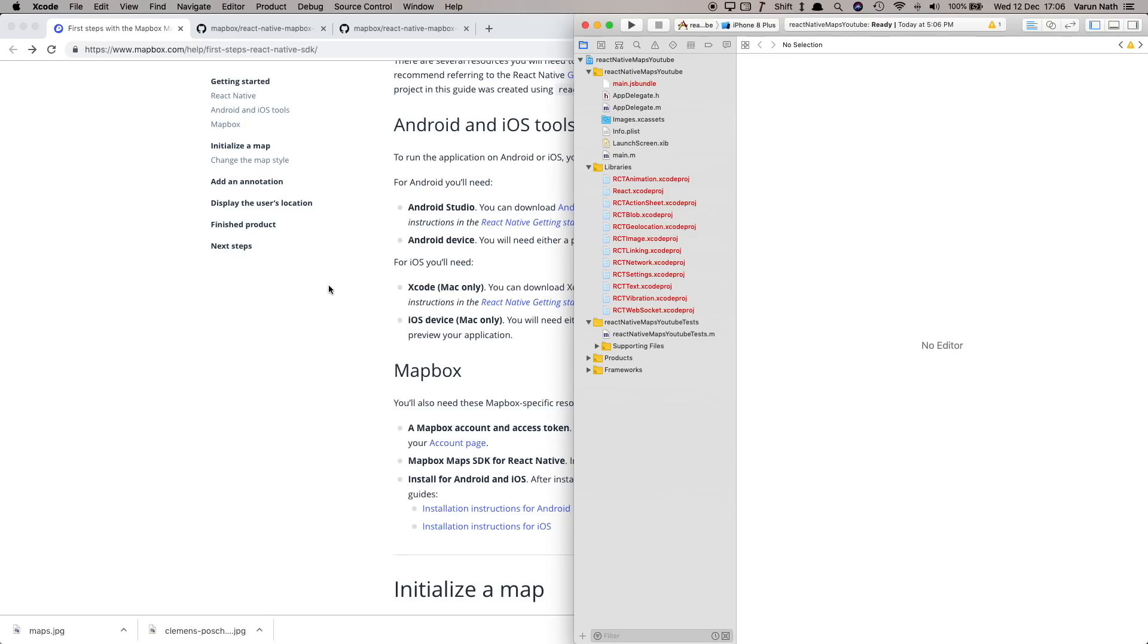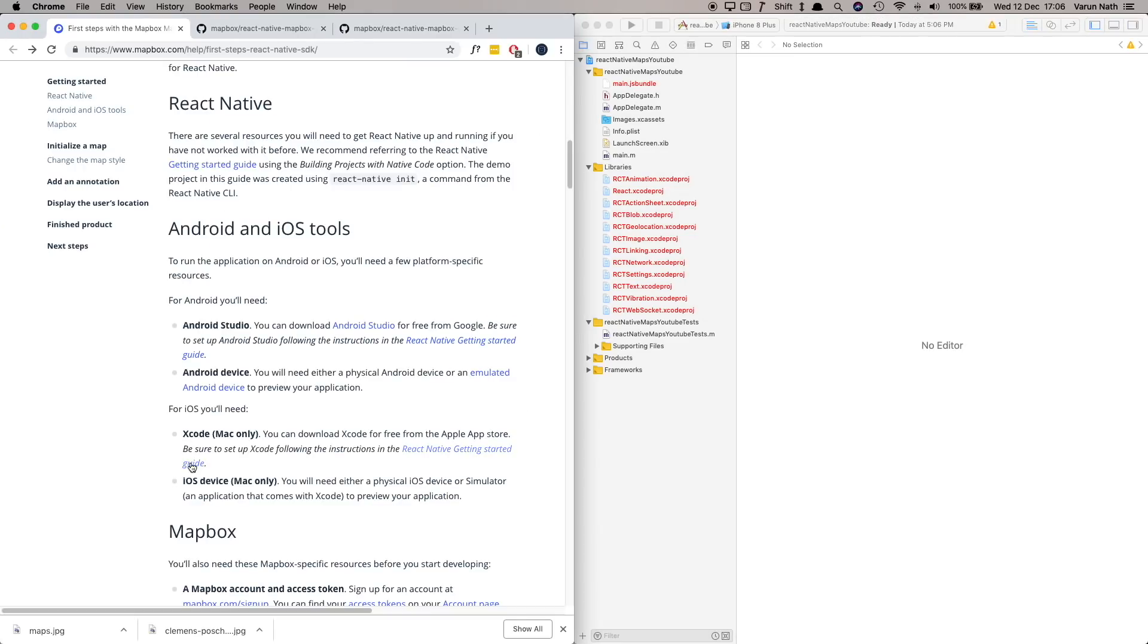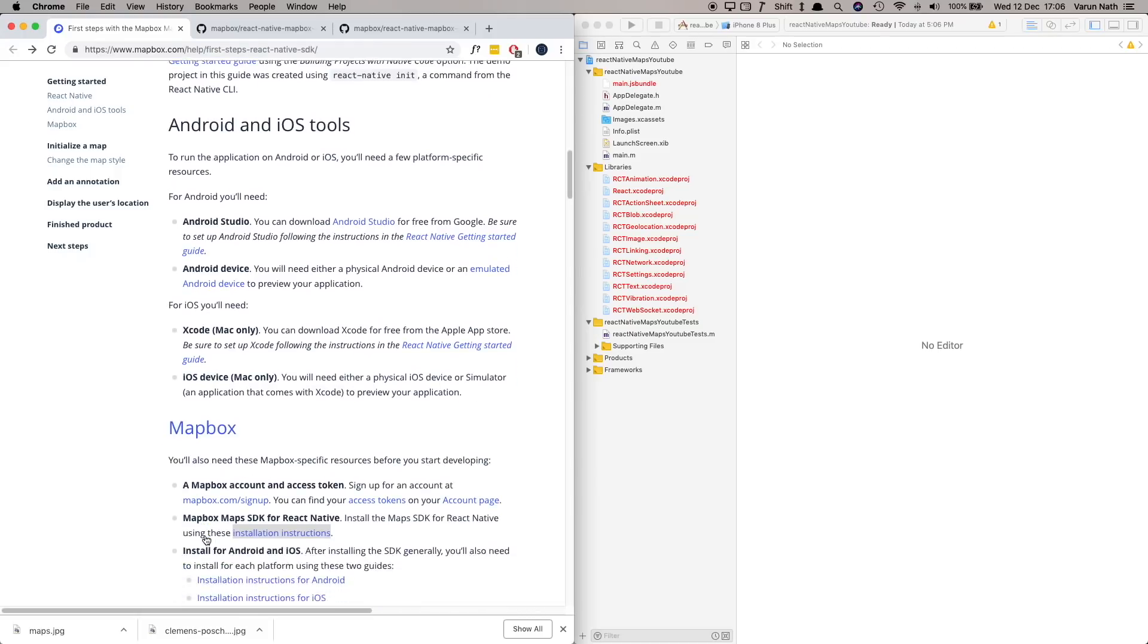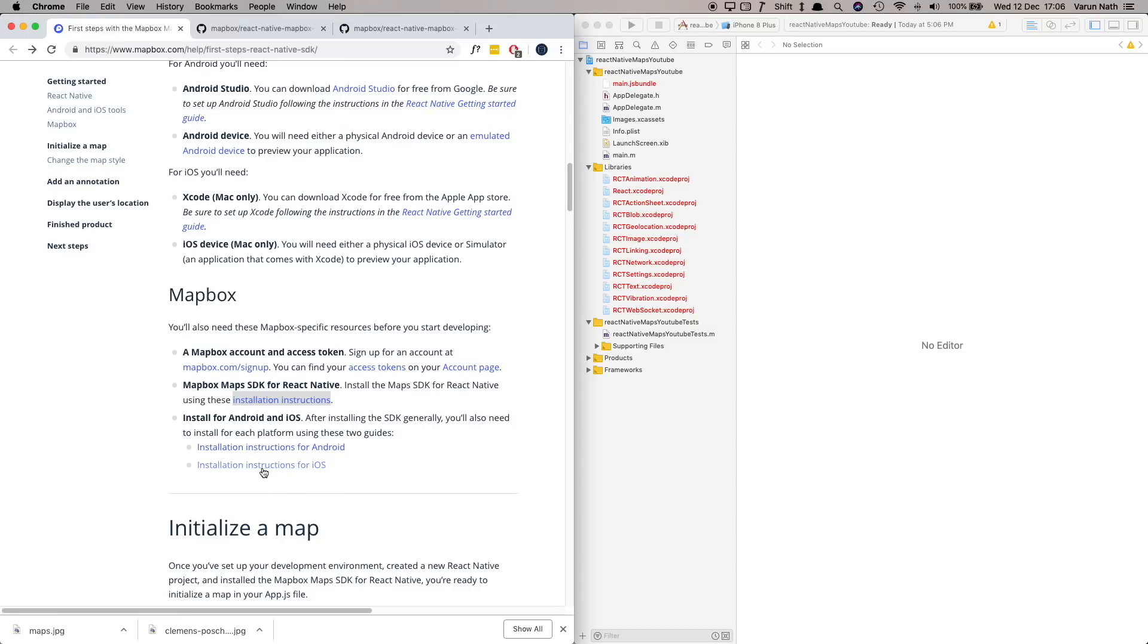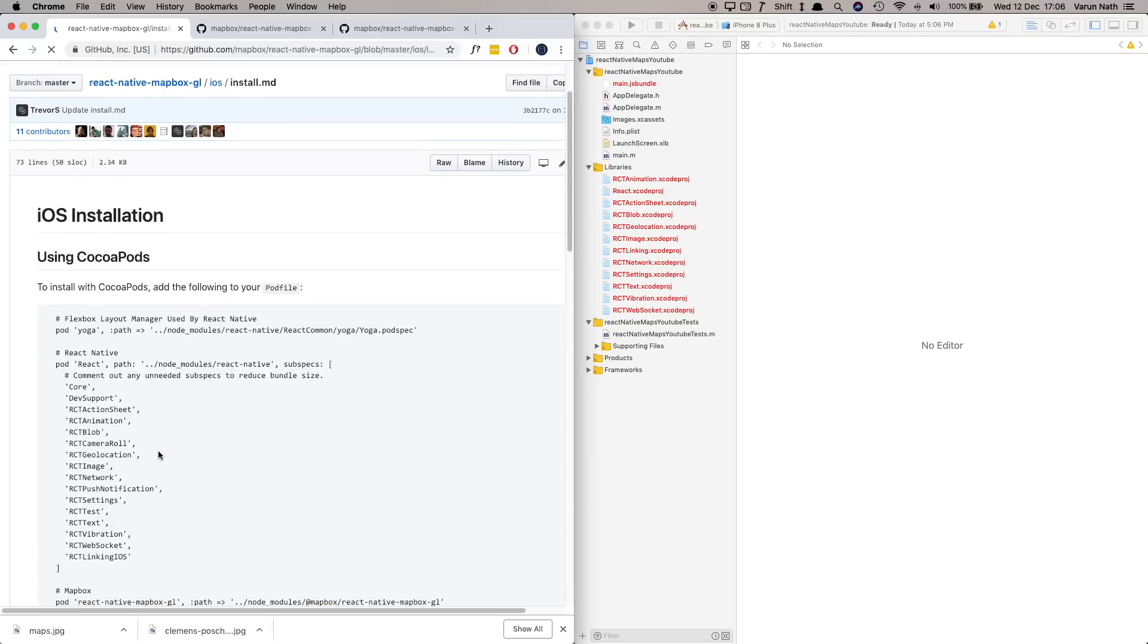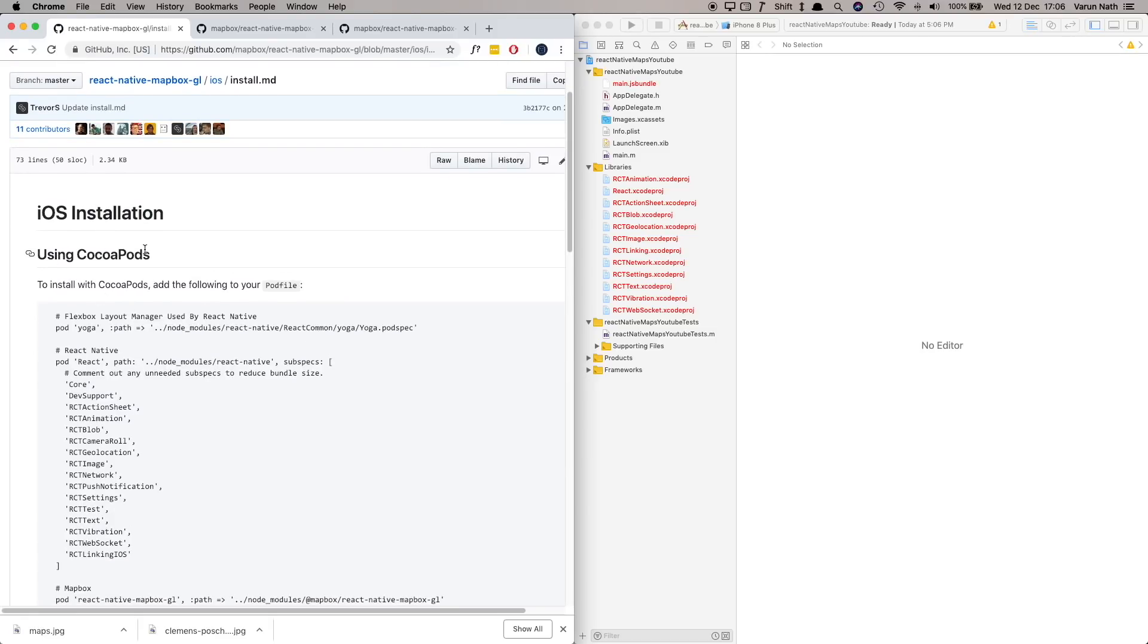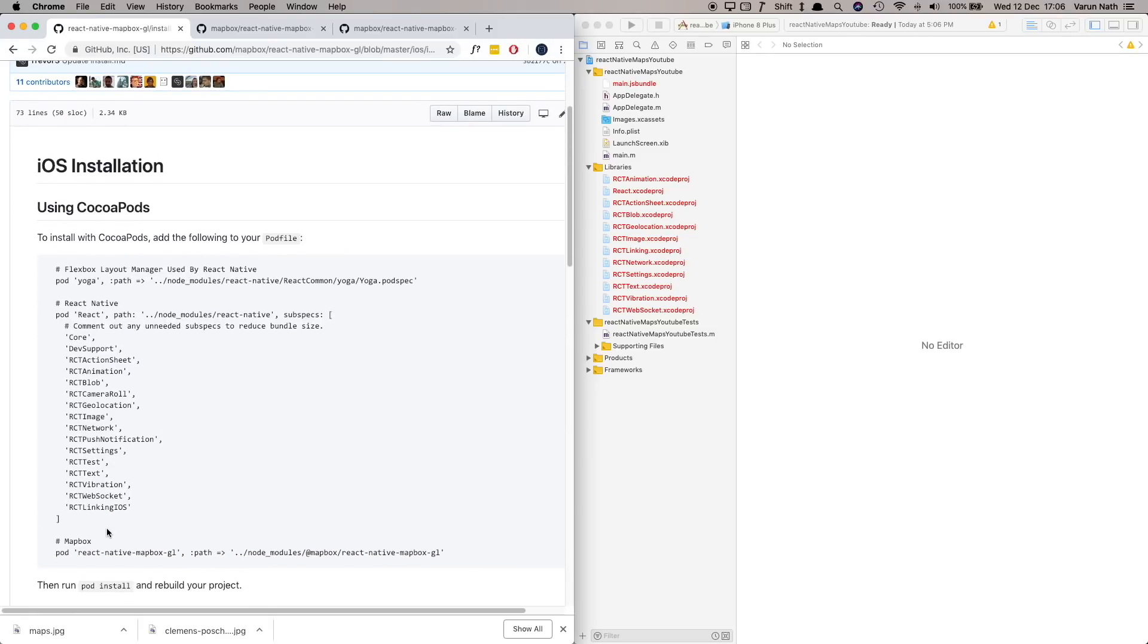And here let's follow the instructions. So you've got the first two instructions covered which is creating an account and also installing the SDK. Now it's time to do the platform specific settings. Let's click on installation instructions for iOS. Here the first one is using CocoaPods however I didn't have much success with that. We'll just go ahead and manually install it.